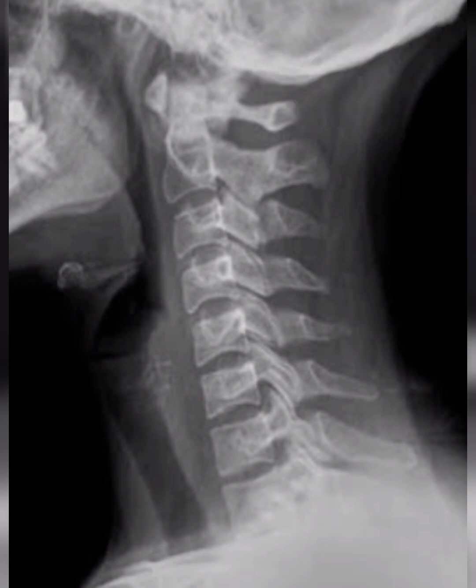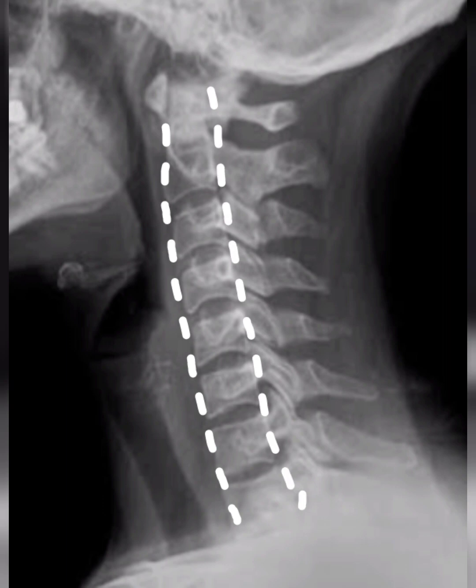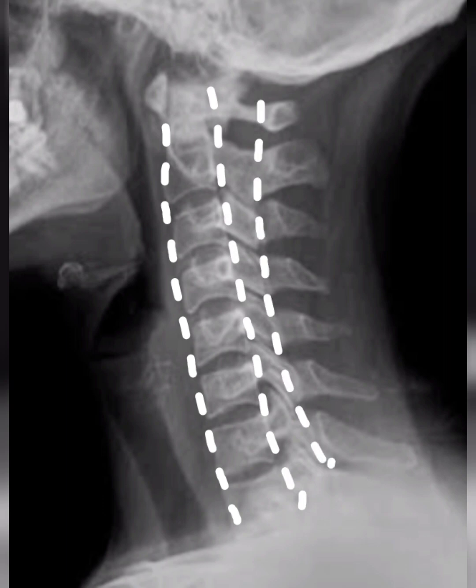Here is the X-ray neck lateral view. Starting with alignment, never forget the four lines of alignment: the first is the anterior vertebral line, second the posterior vertebral body line, third the spinal laminal line, and fourth the spinous line.